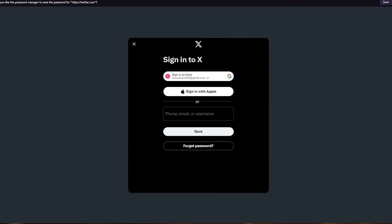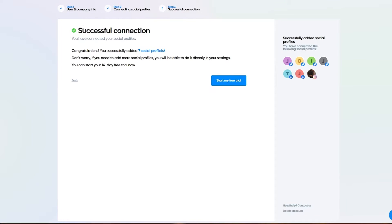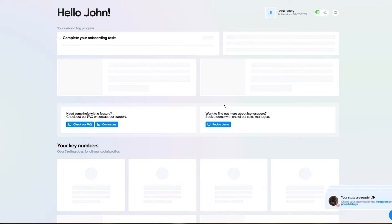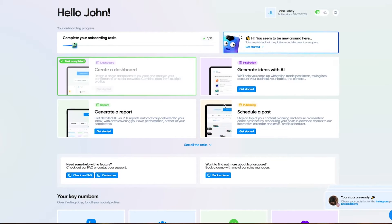Once all this is done, it's going to take us to the main section of the signup. Let me show you what it looks like. Here we are where it says congratulations, you've successfully added seven social profiles. You can start your 14-day free trial right now.